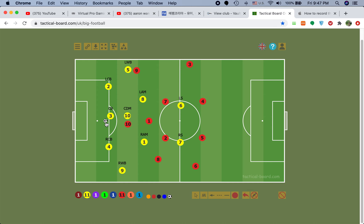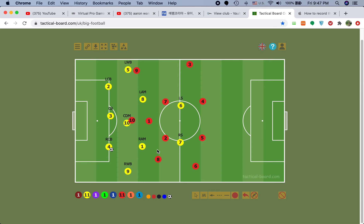Let's say the ball is here — the center back has the ball, RCB has the ball. By the way, I renamed these roles. It's not LCM, it's LAM. It's not RCM, it's RAM, because the original names were misleading. You guys will see why that was misleading.